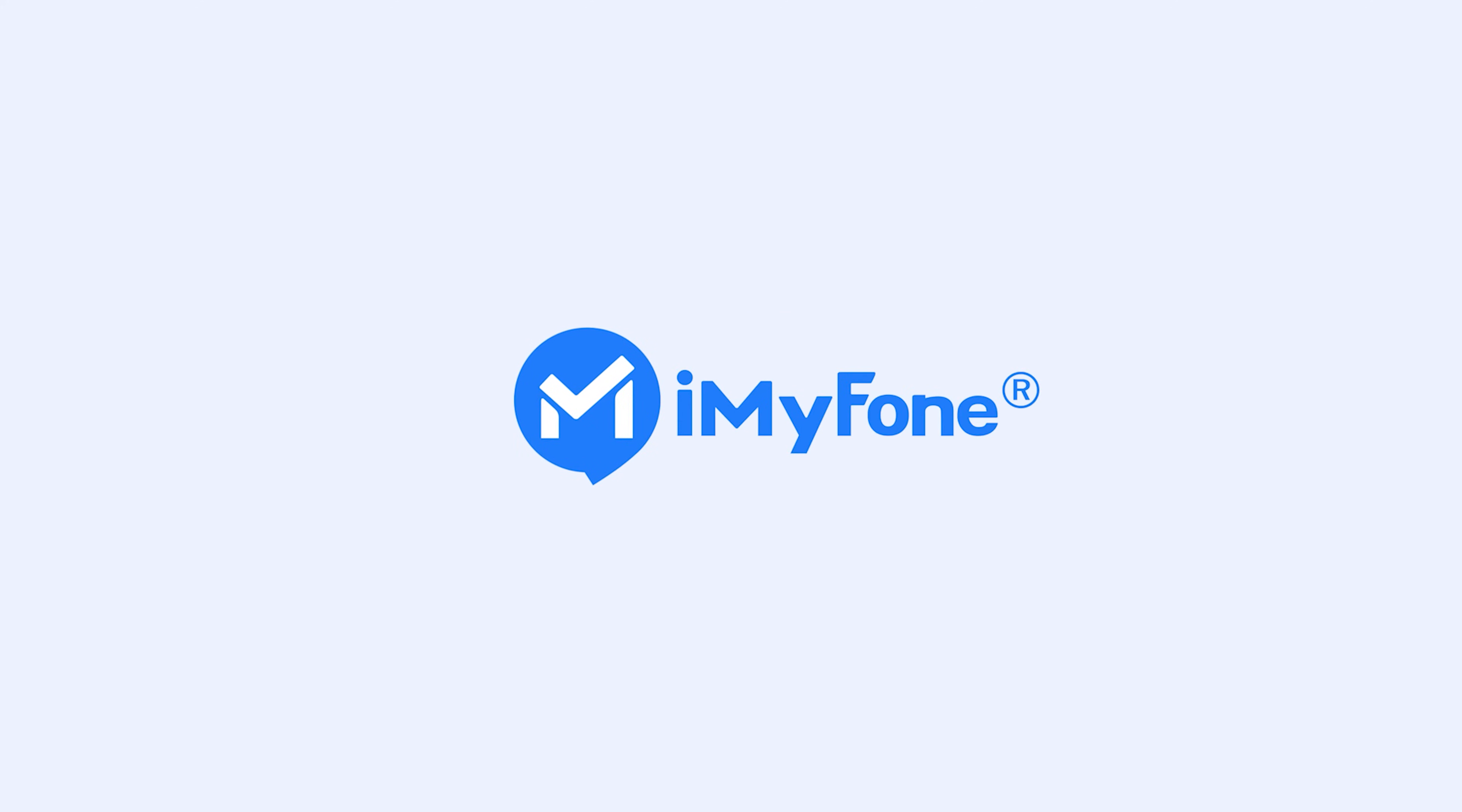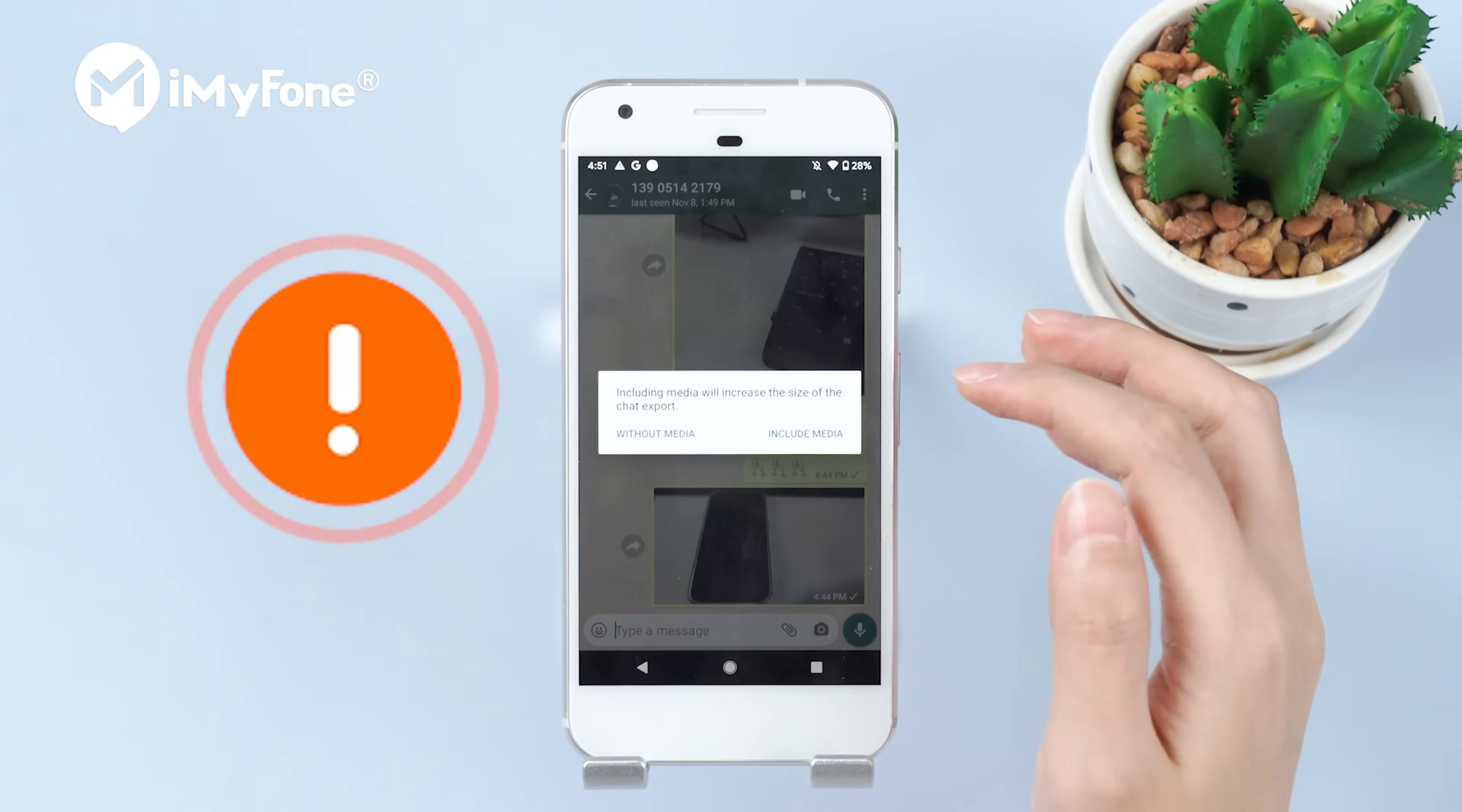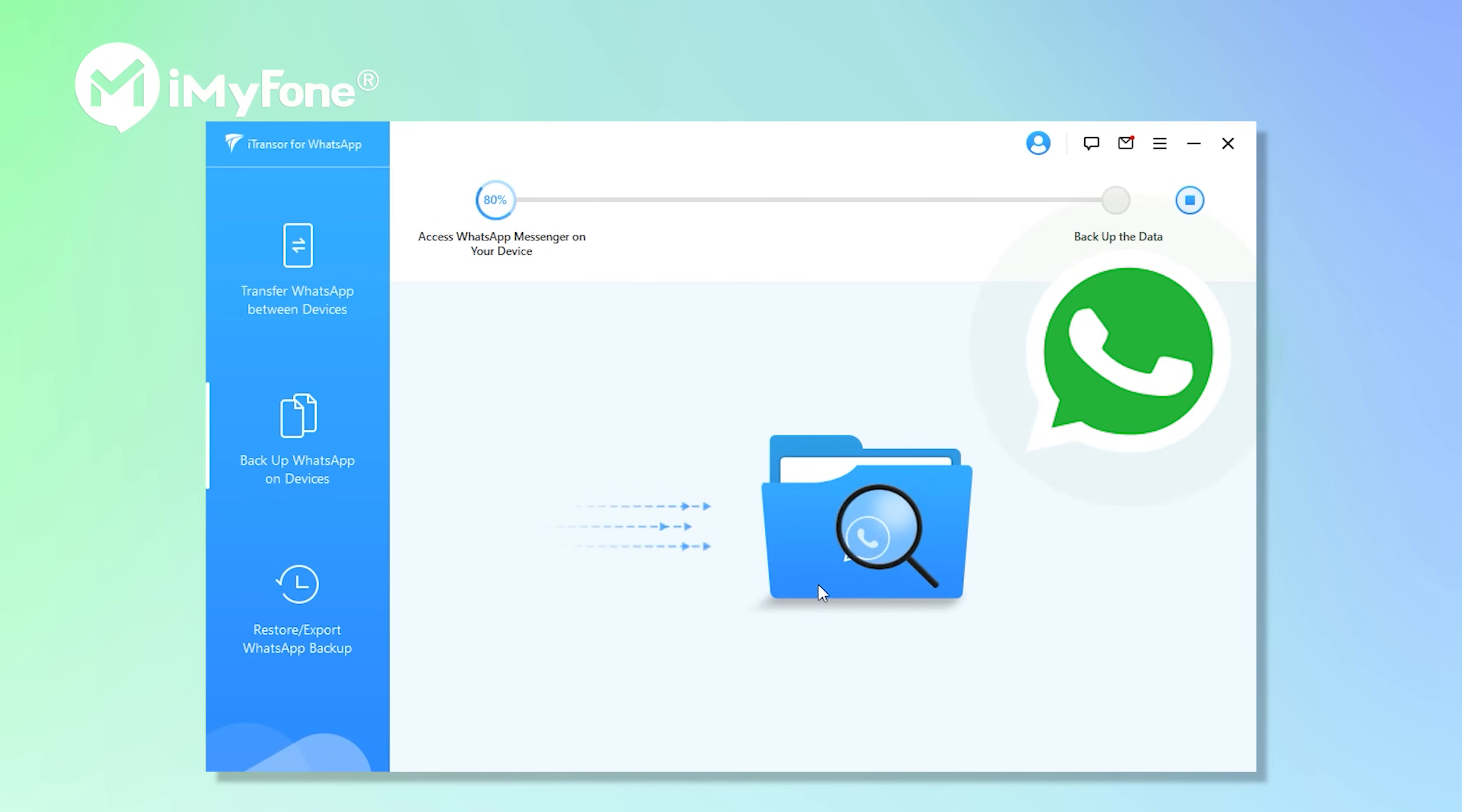Hi guys, welcome back to iMyPhone channel! Are you tired of exporting 300 WhatsApp chats by repeating it 300 times in the conventional way? Today we are going to show new effective ways in exporting all WhatsApp chats at once using third party tools.